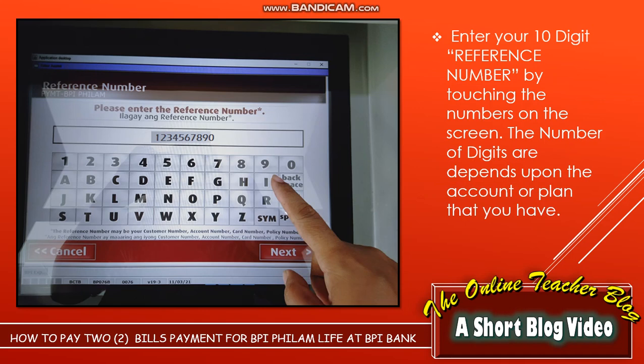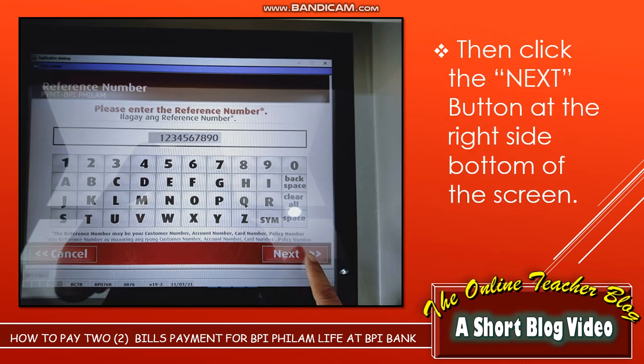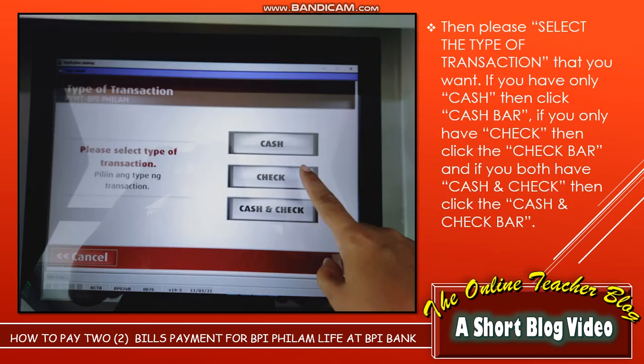When you see the next screen, please enter the reference number in numerical form. Enter your 10-digit reference number by touching the numbers on the screen. The number of digits depends upon the account or plan that you have. Then click the Next button at the right side bottom of the screen.